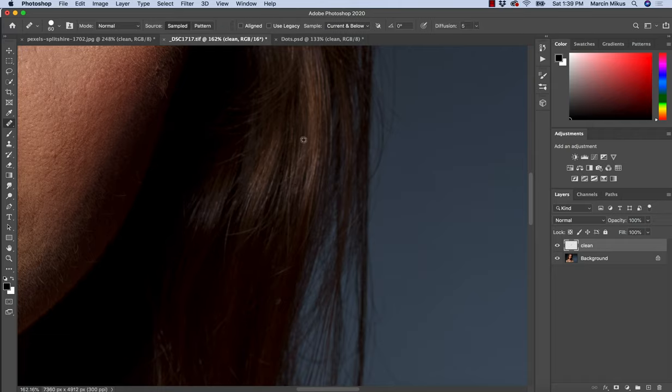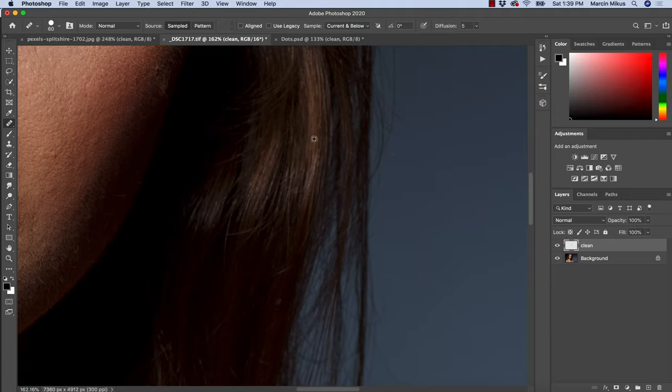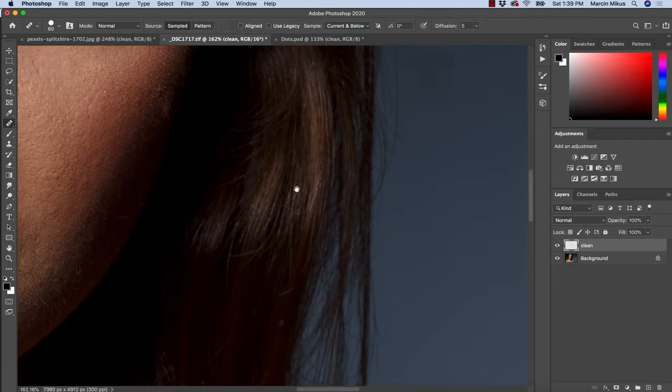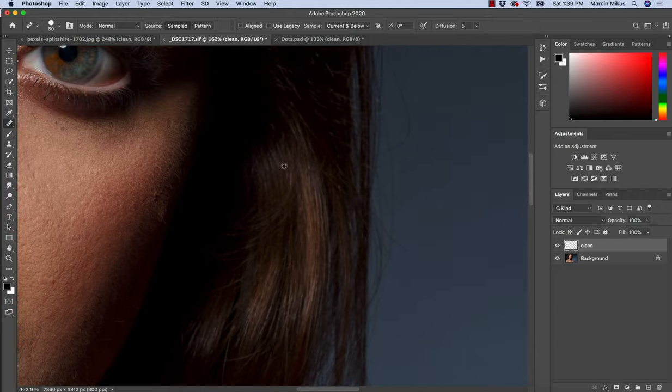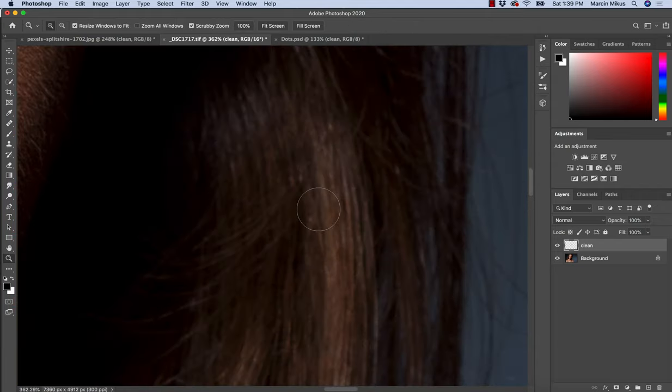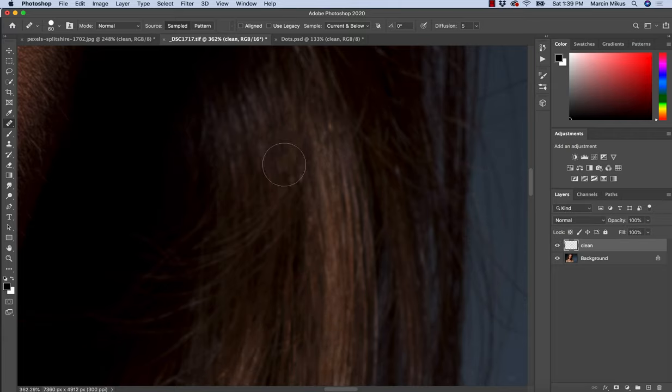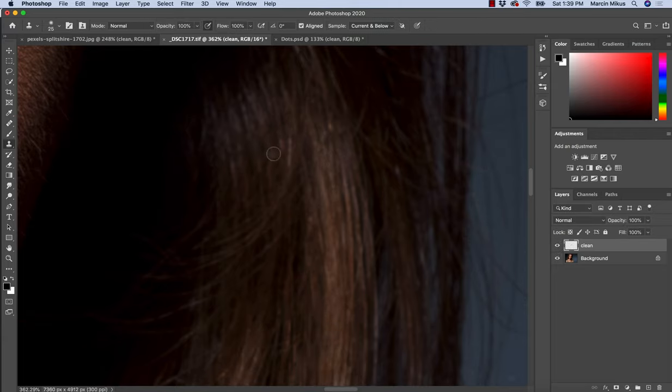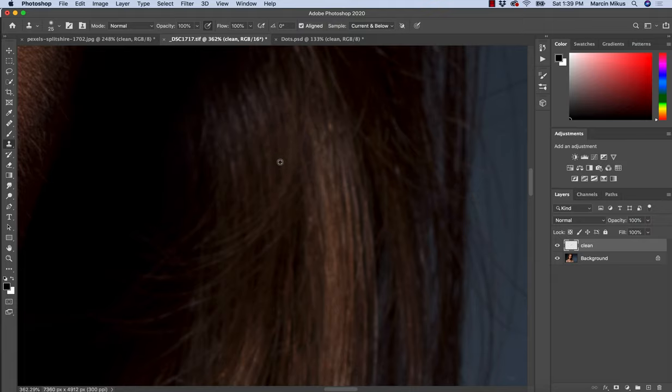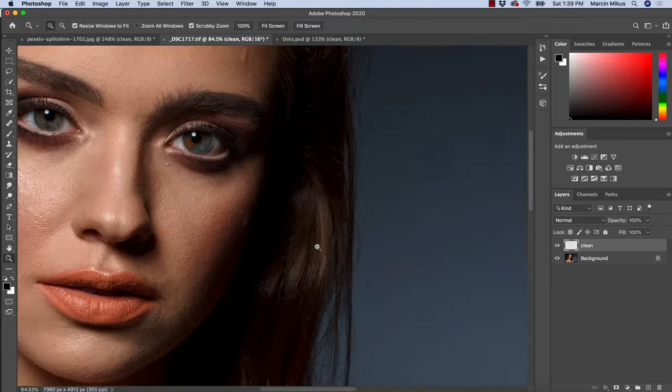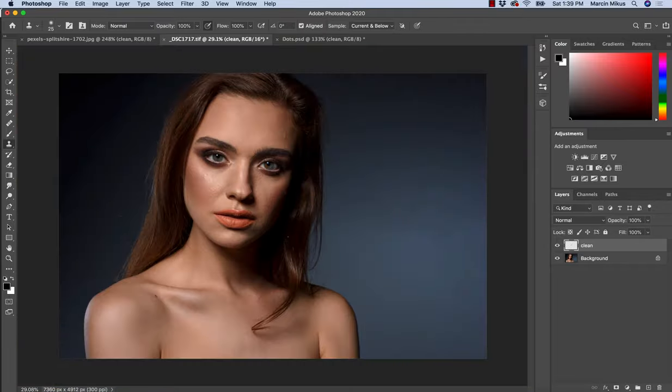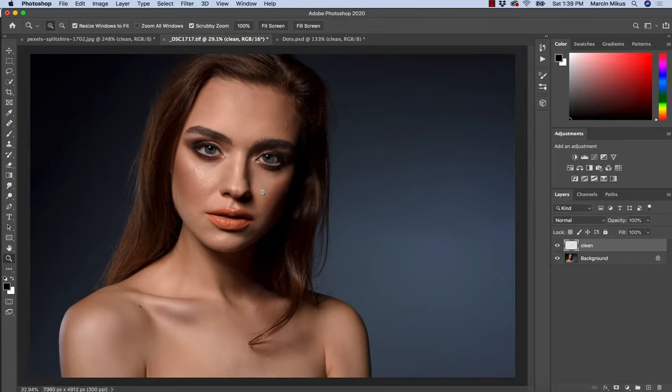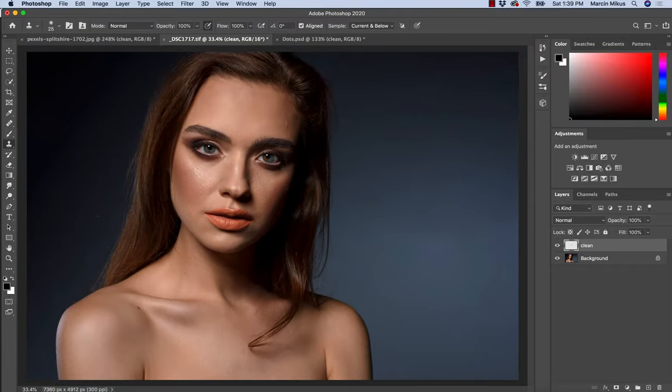When we use Healing Brush, as you can see, a lot of problems because here especially we have so much different texture. It simply doesn't work. But when I step back and switch to Clone Stamp, I can nicely cover it and copy it.